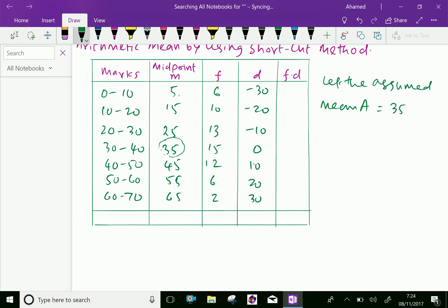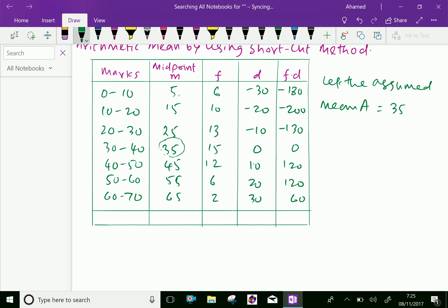Now let us calculate F into D. 6 into minus 30 is minus 180, then 10 into minus 20 is minus 200, 13 into minus 10 is minus 130, and 15 into 0 is 0. 12 into 10 is 120, 6 into 20 is 120, and 2 into 30 is 60.